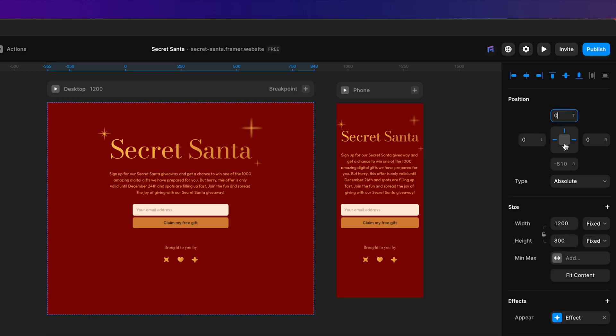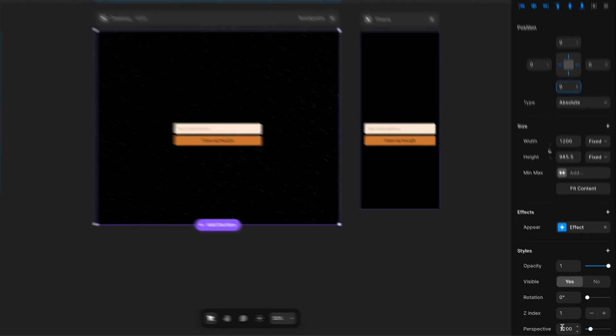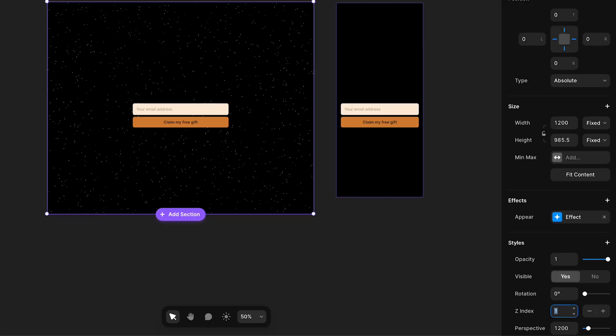set the position to absolute, zero all around, and then I'm going to set the Z index to zero,